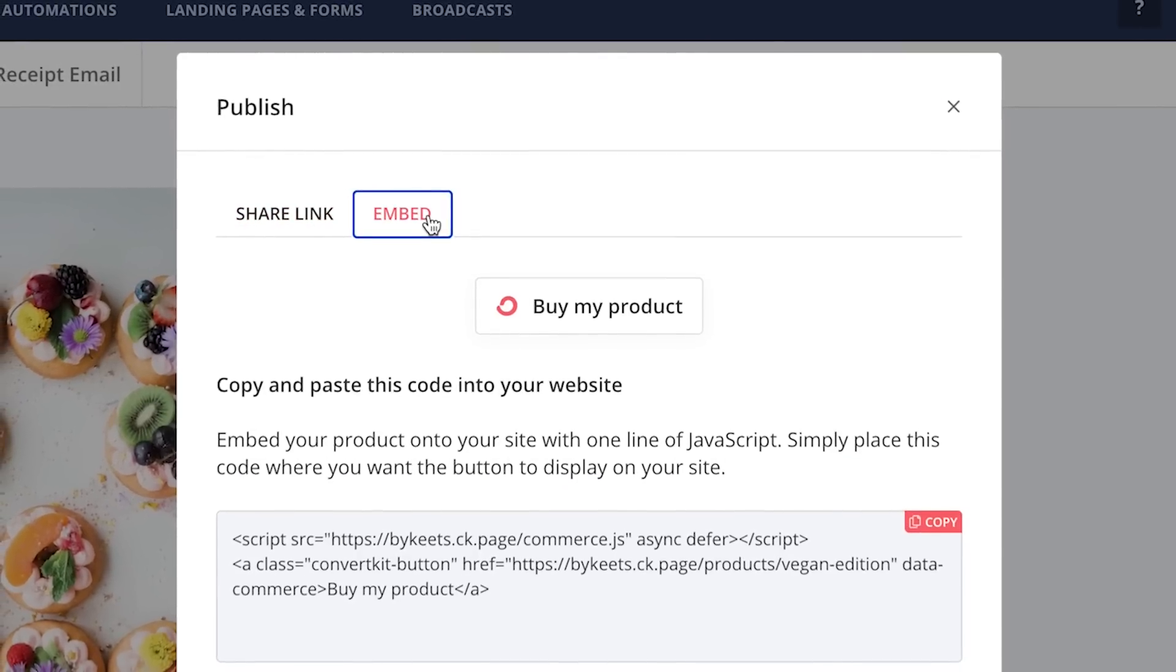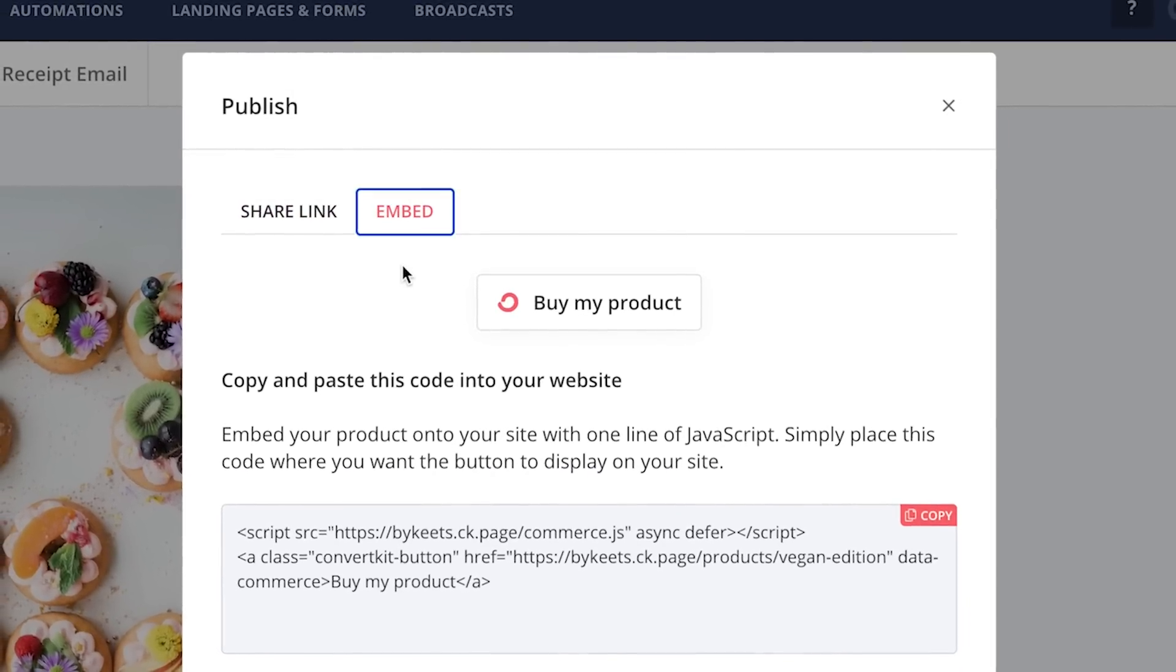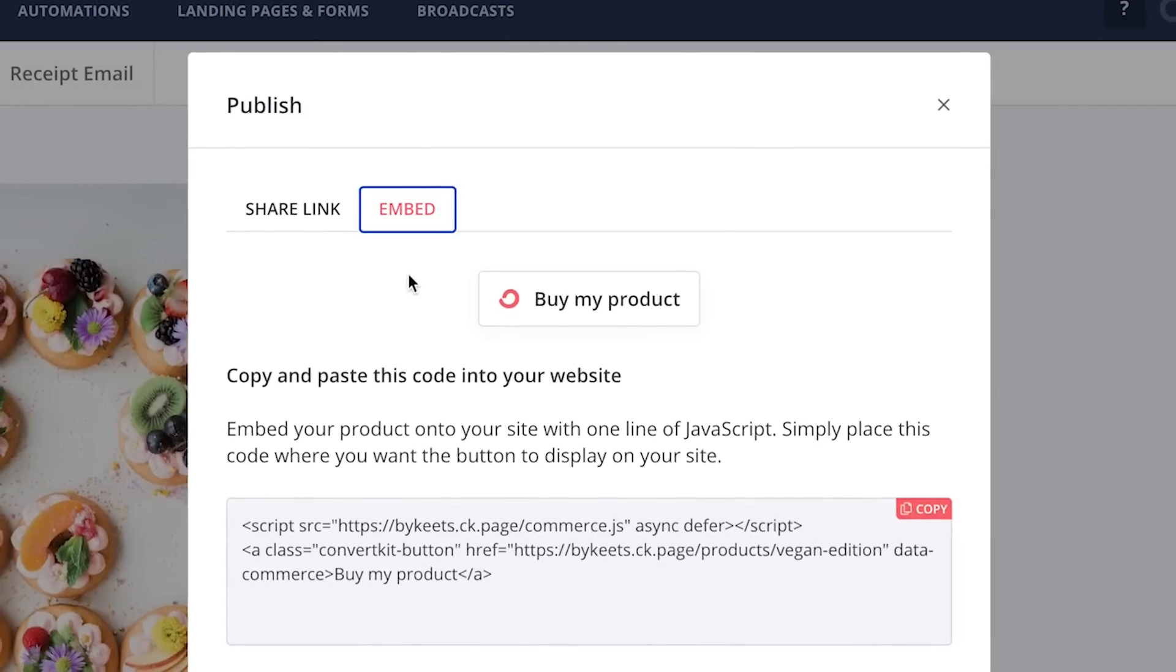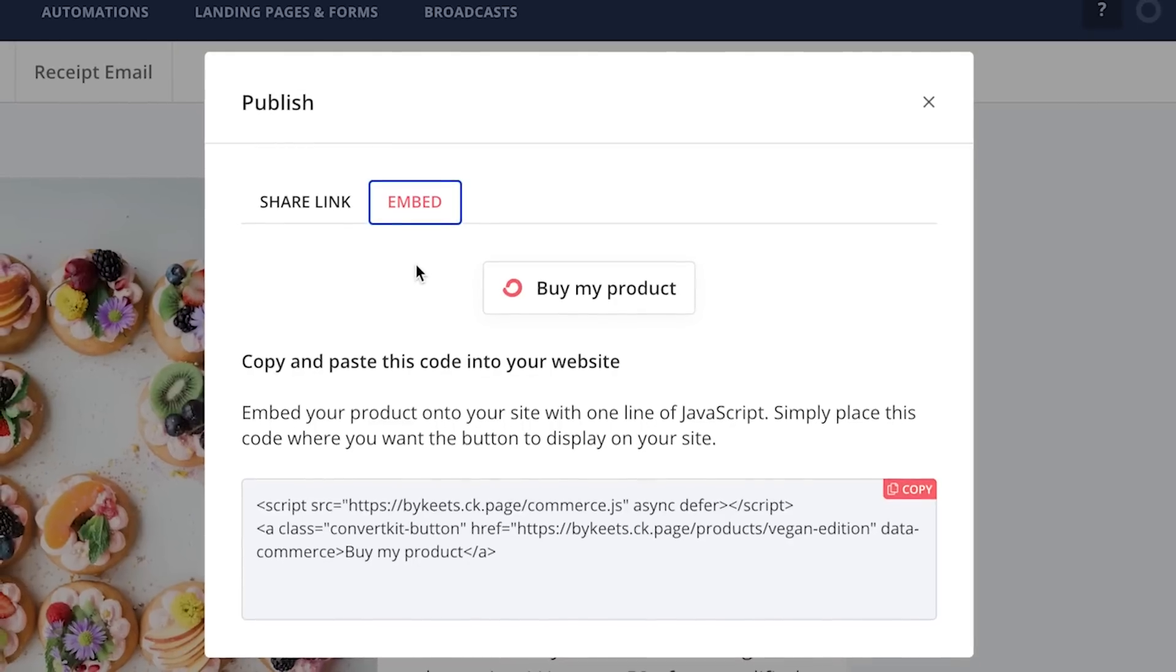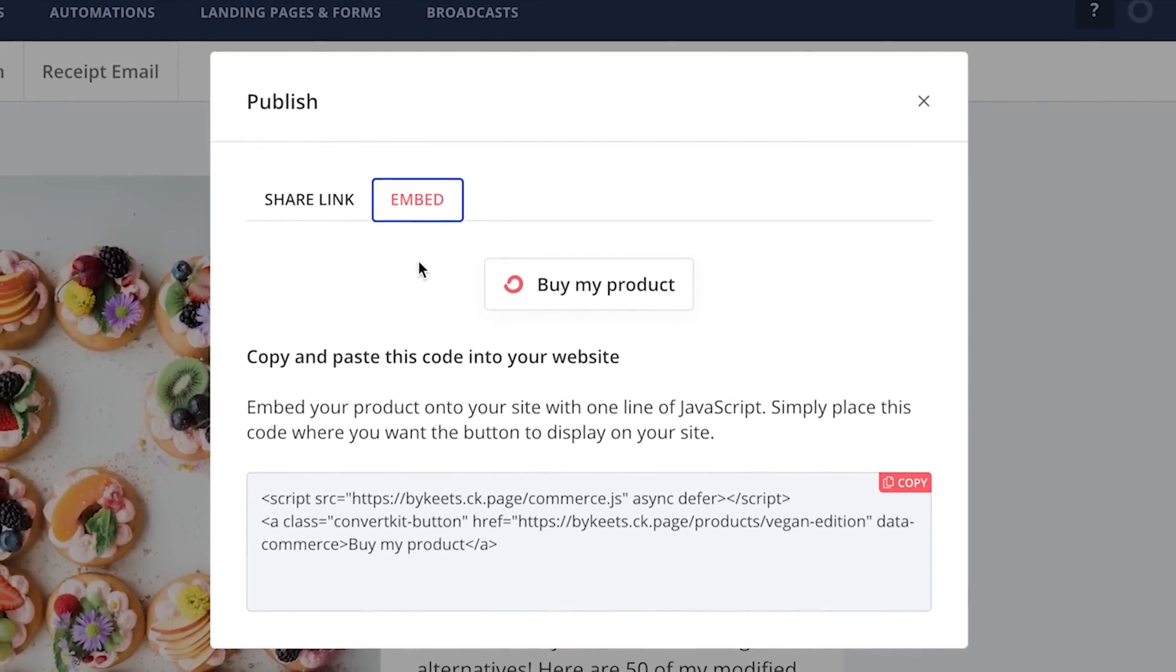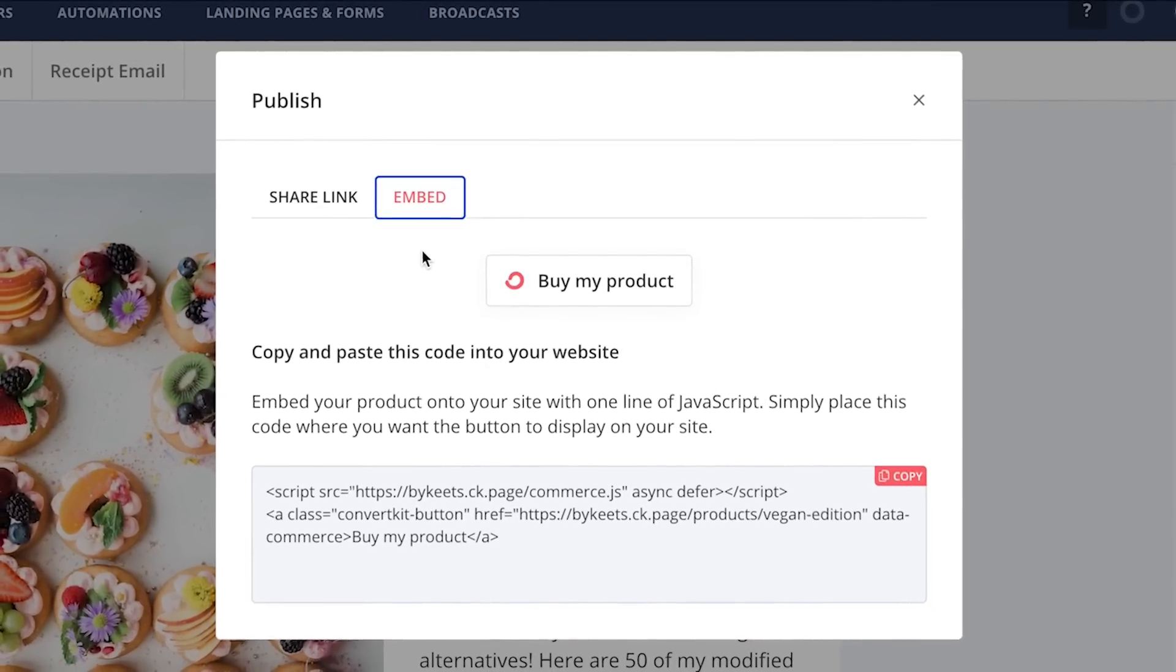If you do have a website and you want to offer it through there, you just simply copy and paste this and this button will display on your site.